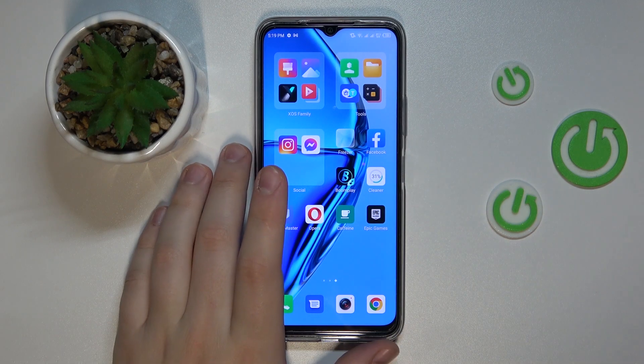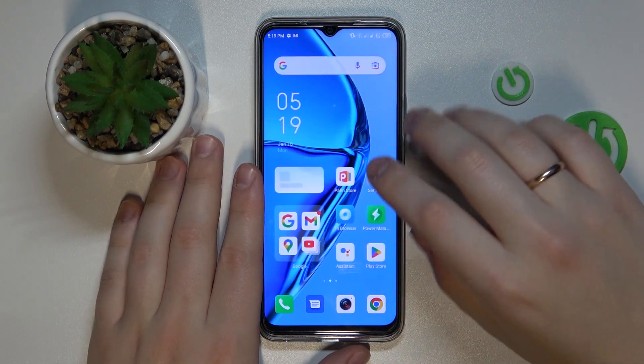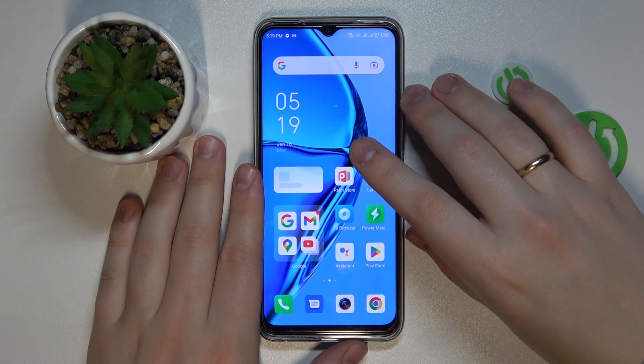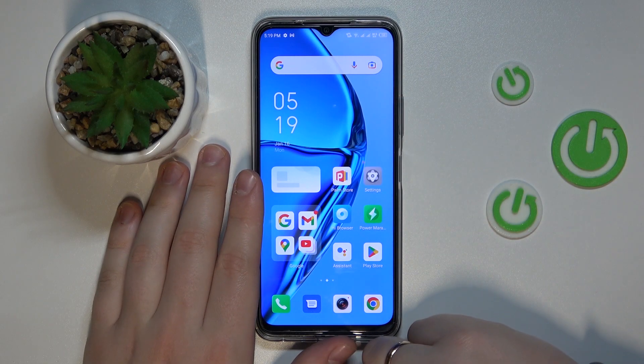This is Infinix Hot 20 and today I would like to demonstrate that you can enable the mobile data saver option on this device.